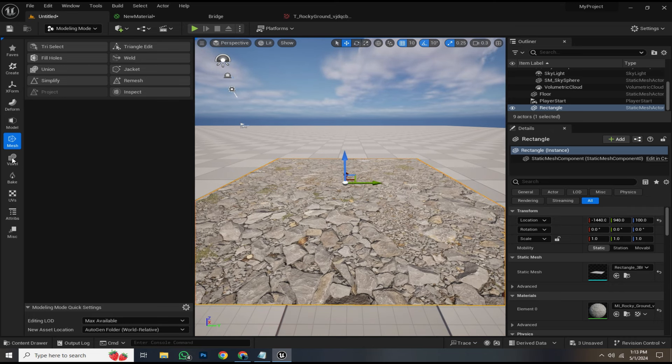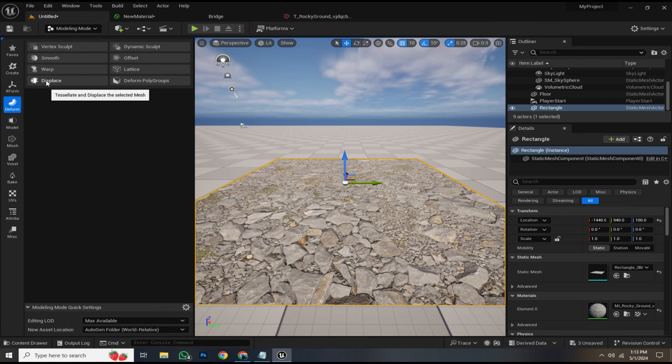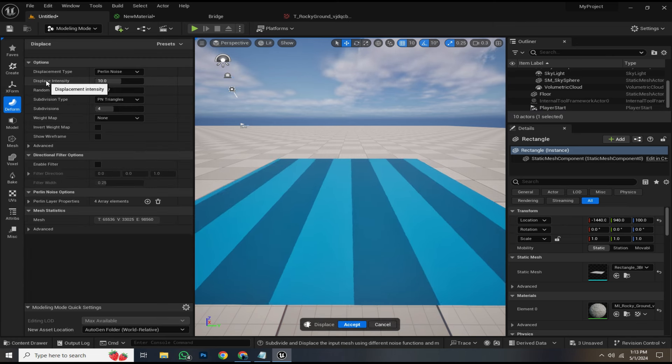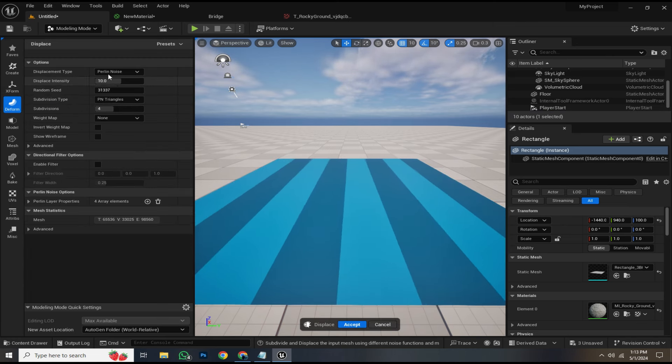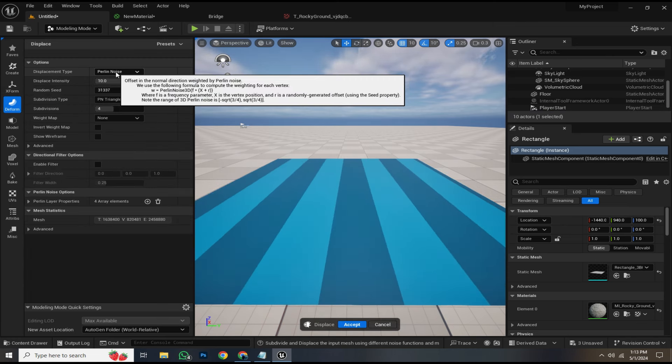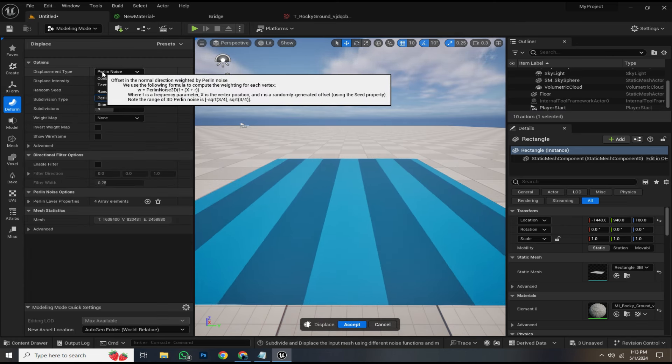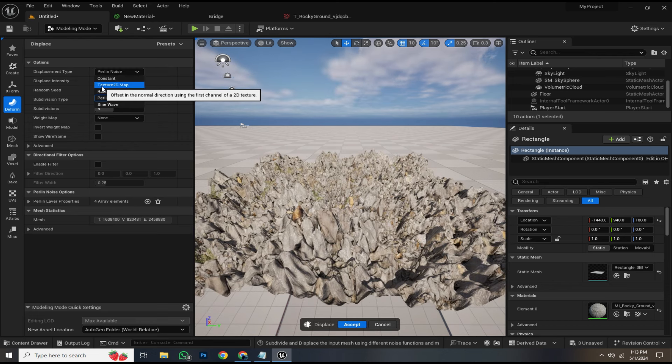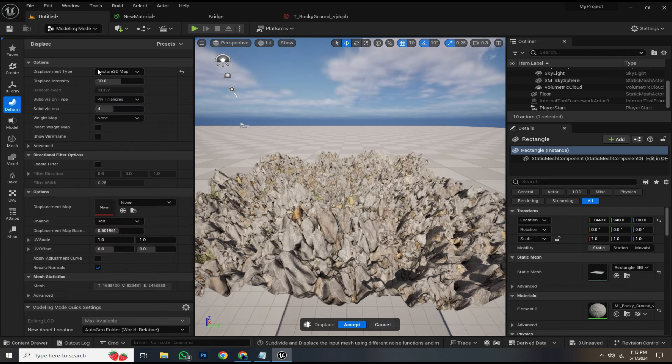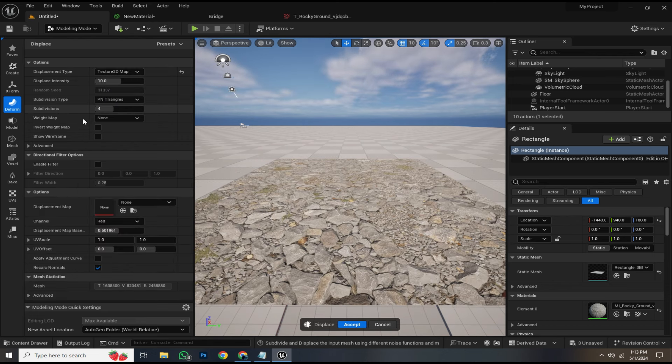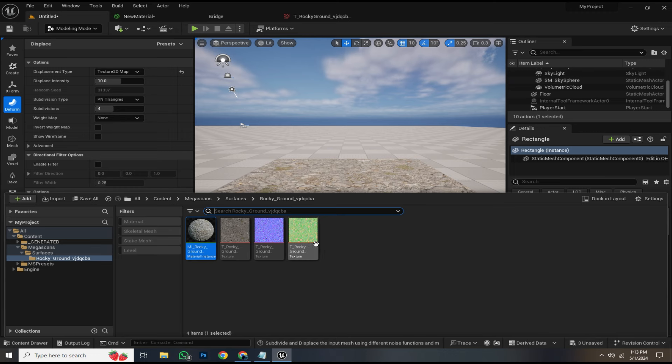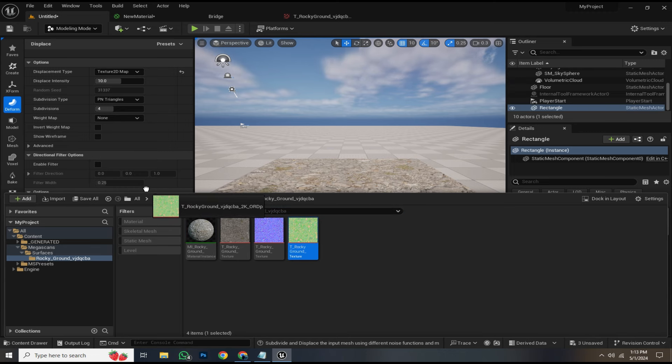After that, navigate to the deform tab and click on displace. Change the displacement type from Perlin noise to texture 2D map. Now you can add your displacement map by dragging and dropping it.